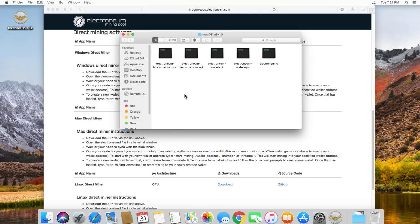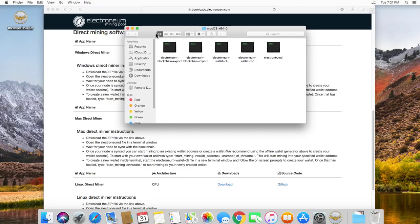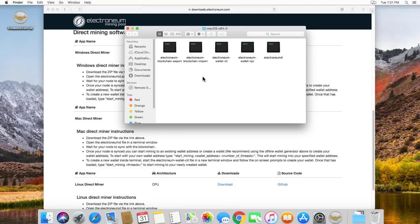And we have here the Electronium. Basically this is going to be in the Terminal. So we download it. We're going to open the Electronium MD. Where is the Electronium MD? Here we go. I believe it stands for miner. Miner D.